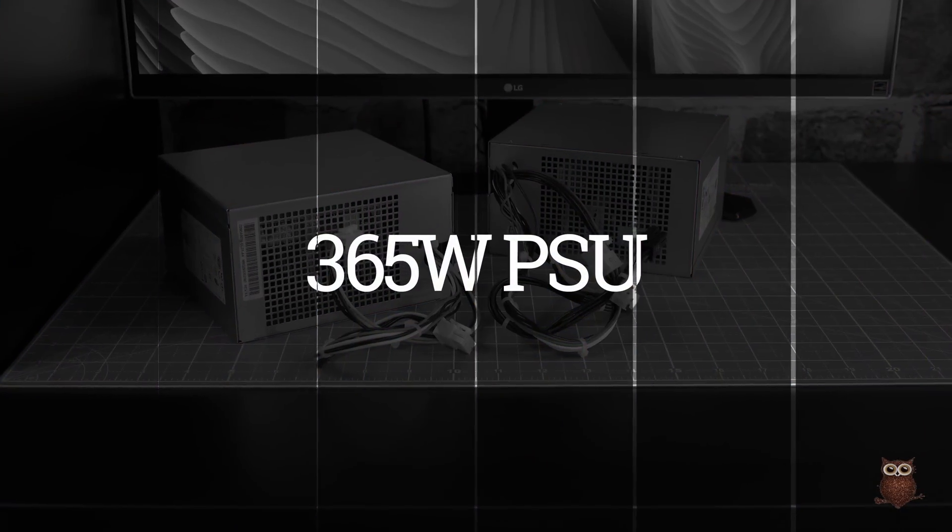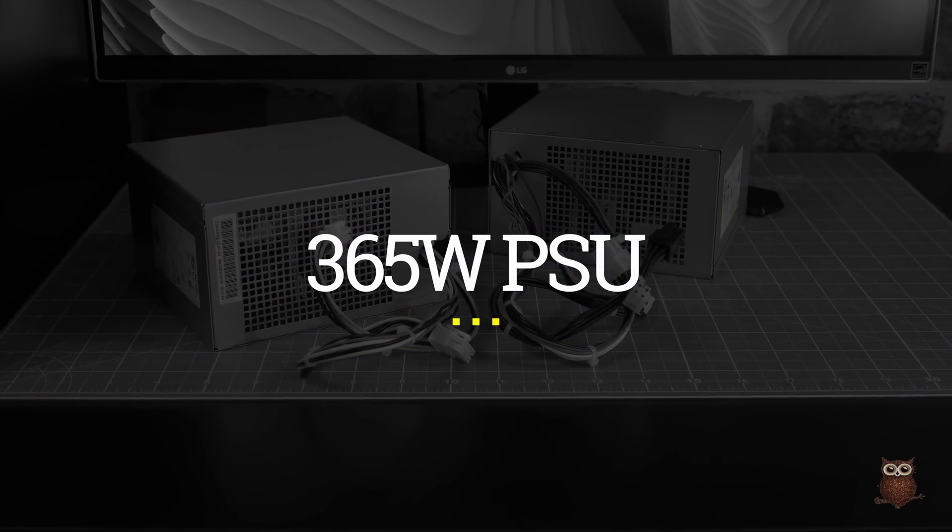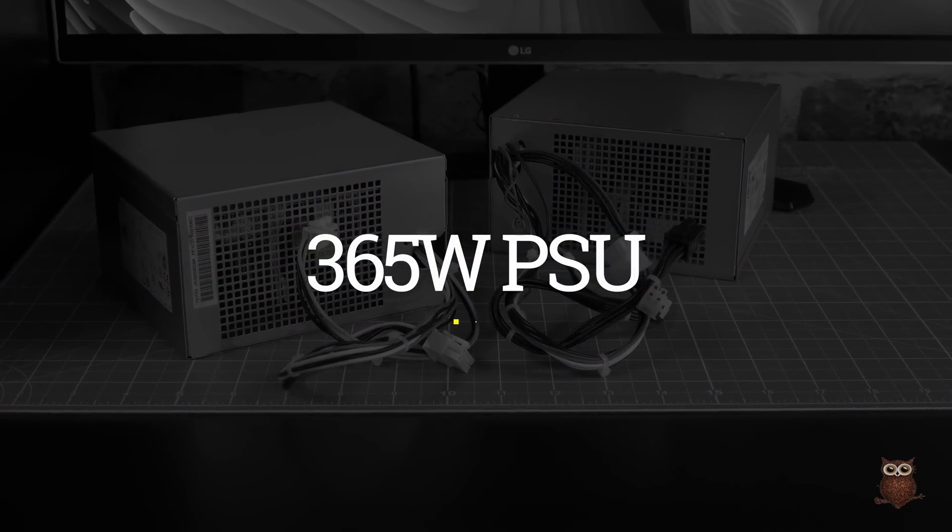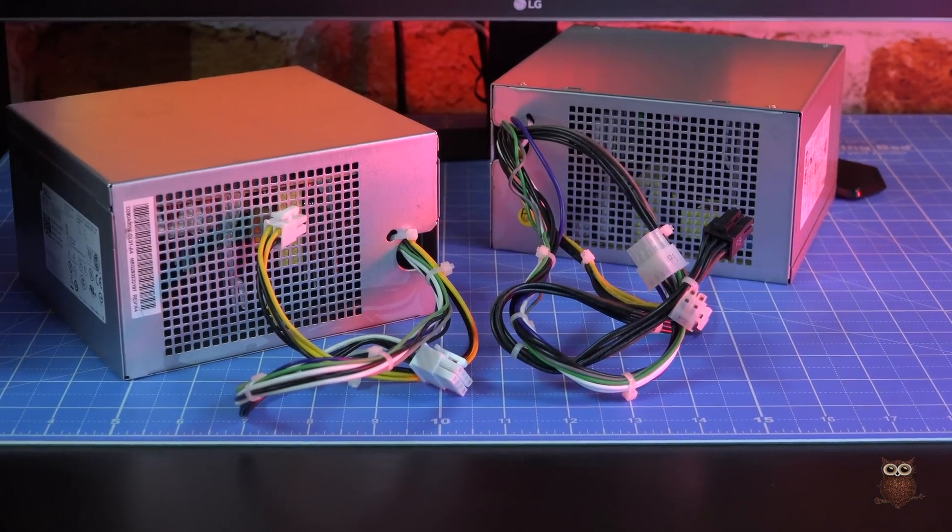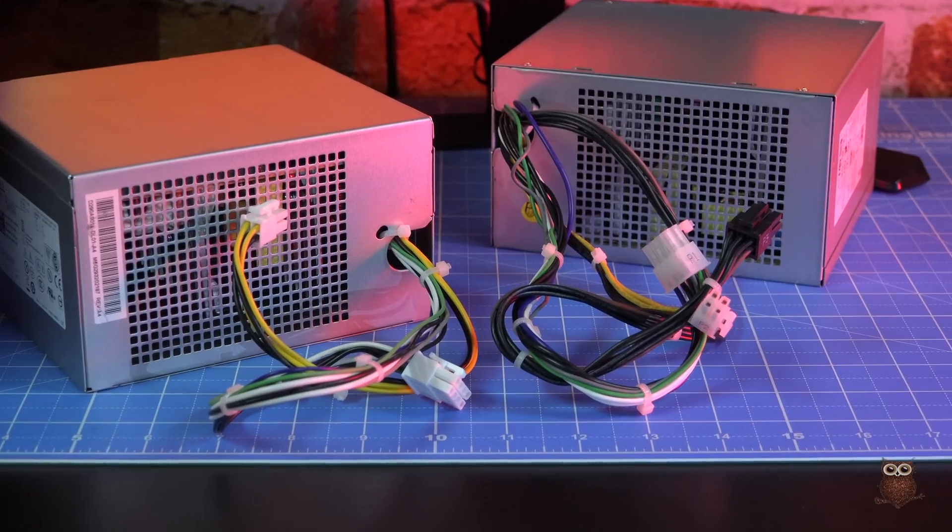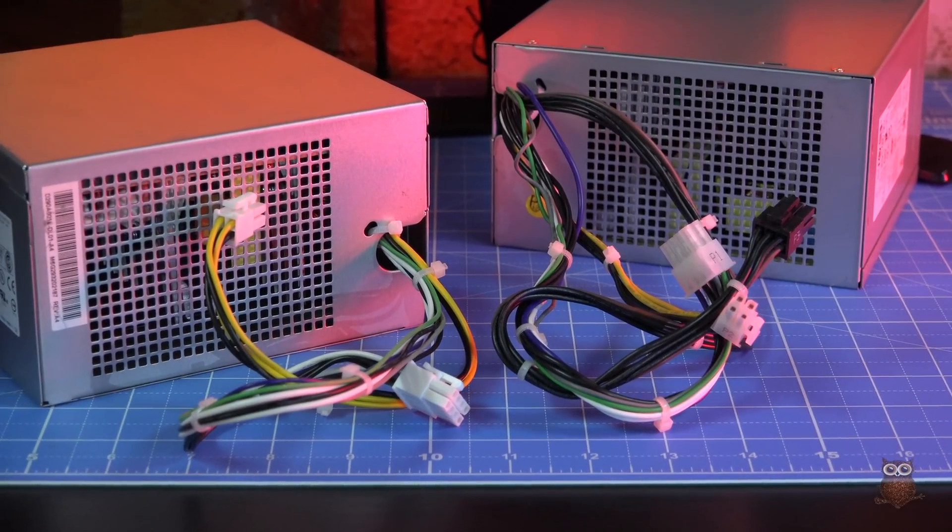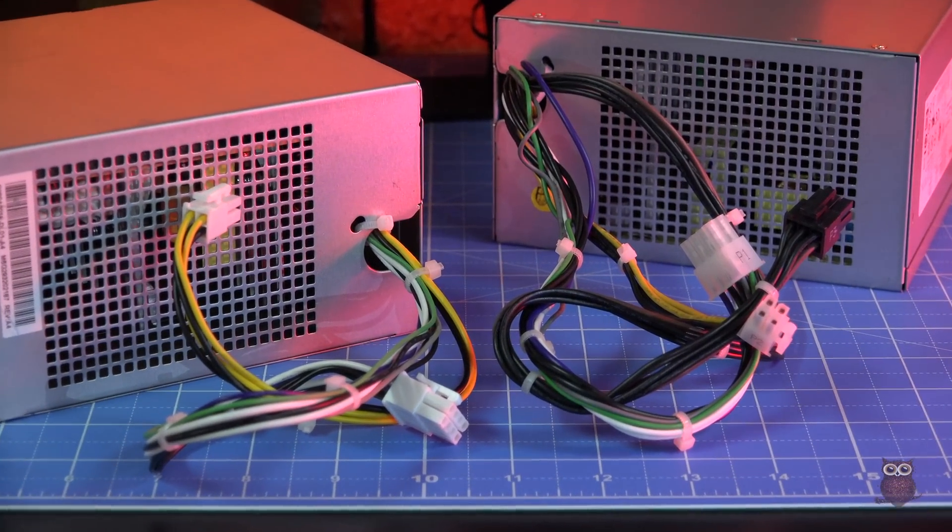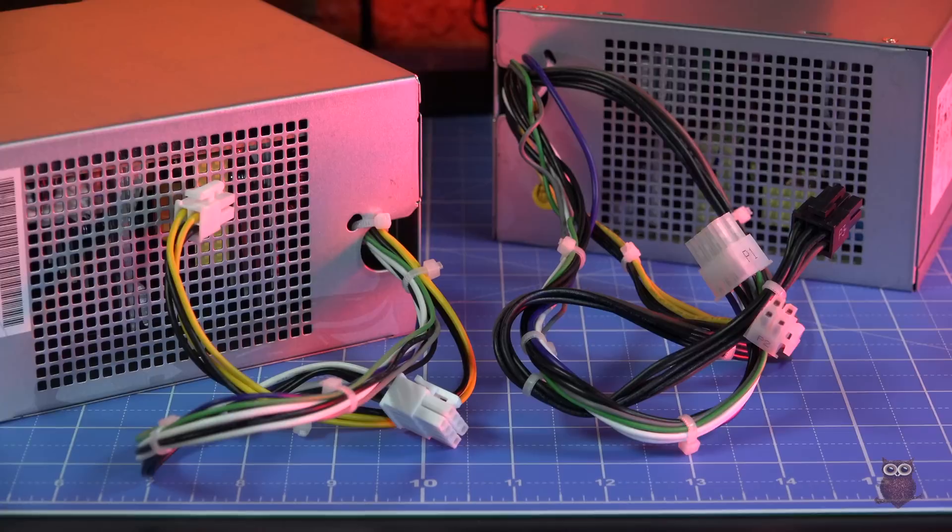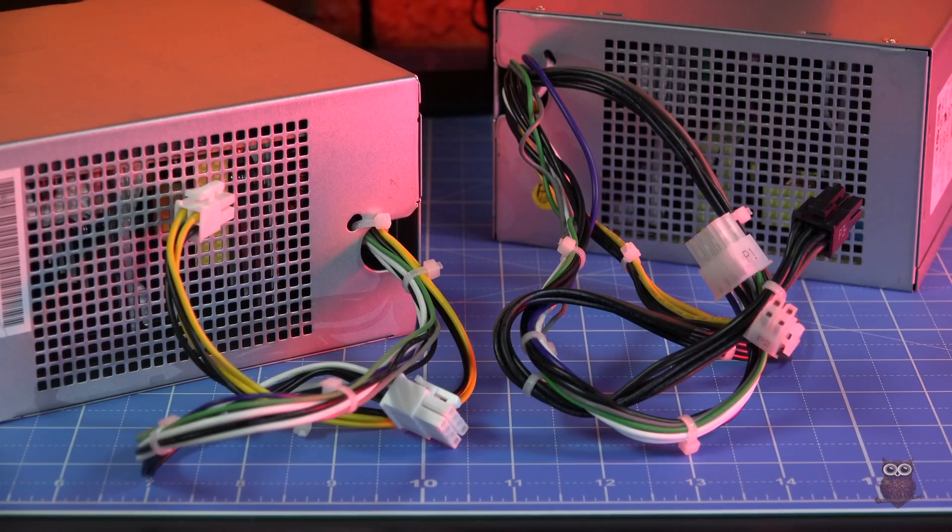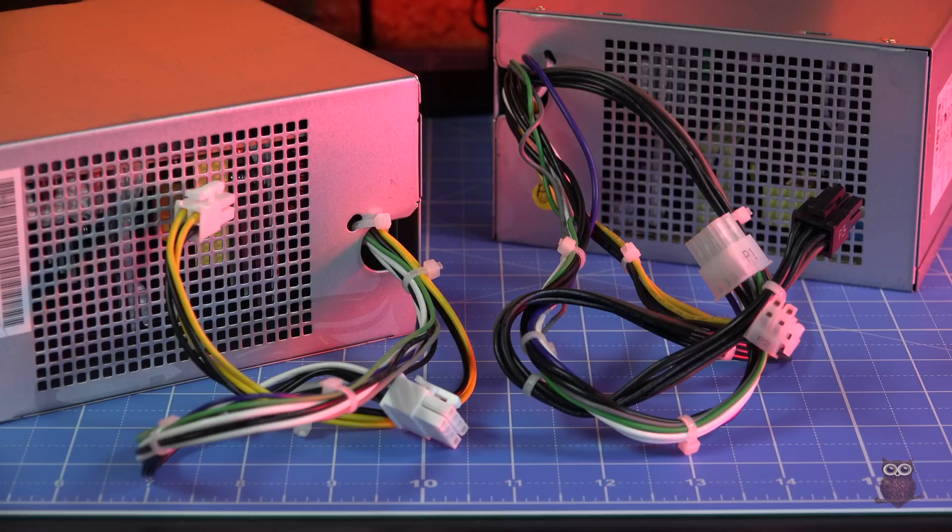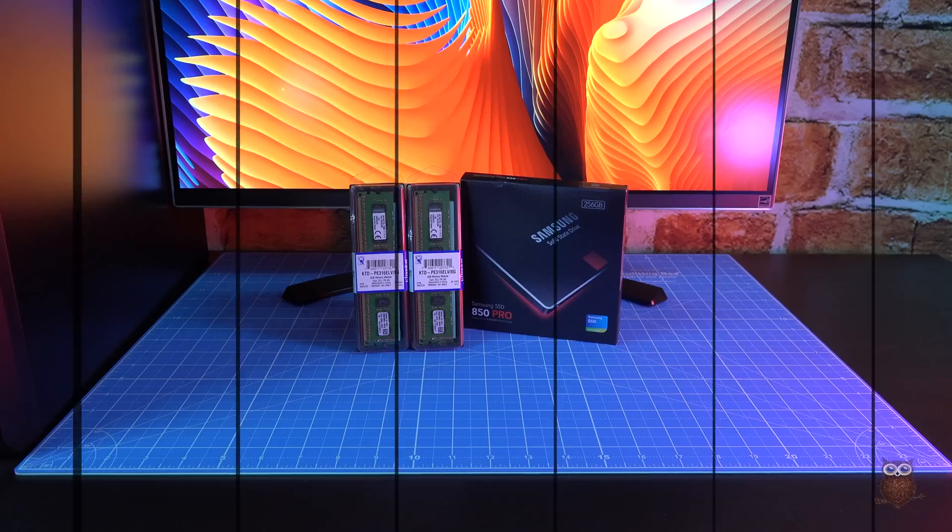For power, the GTX 950 required supplemental power. We upgraded the T20's 290-watt power supply using a drop-in replacement from Dell. This 365-watt gold-certified power supply supports 6-pin PCIe power that the stock power supply lacked.